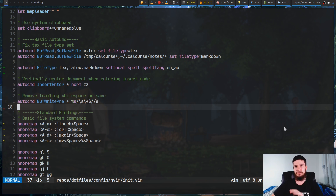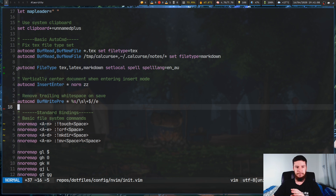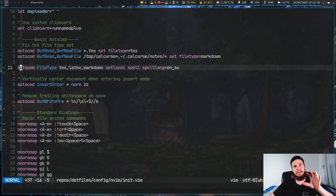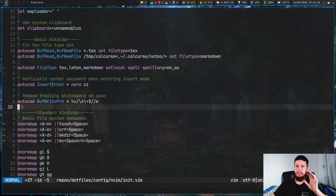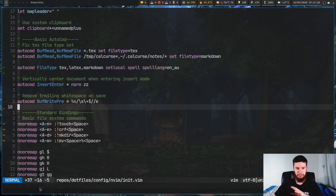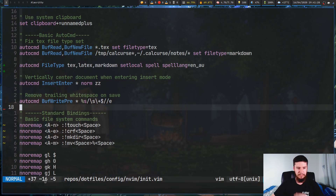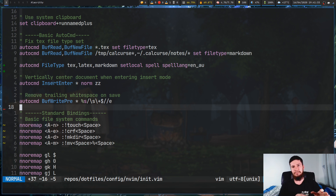Now if you've looked at my Vim before you might not notice much of a difference. There is actually a bit of a difference though — this thing on the side here and this thing down the bottom. On the side we have these pluses, which show lines you've added. The minus shows lines you've removed, and the tilde shows lines that have been modified. Along the bottom in my status bar it gives you a count of all that.